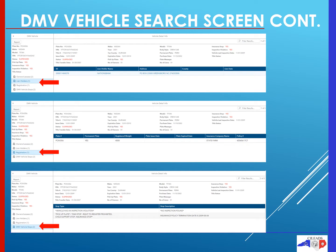The next menu listed is lien holders. When on this menu, you can see the ID, the lien holder name and address, county, and lien date, if applicable, on this vehicle.